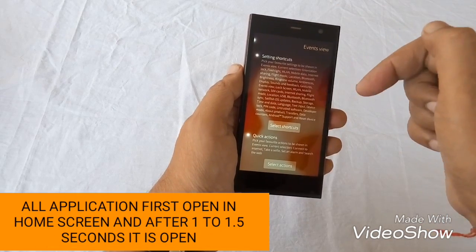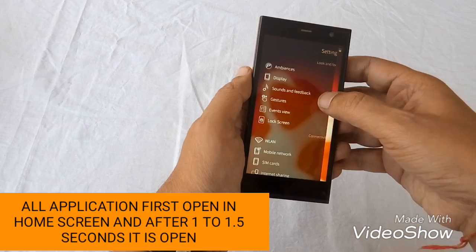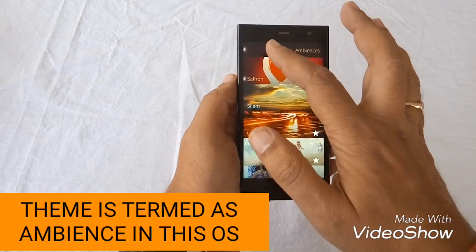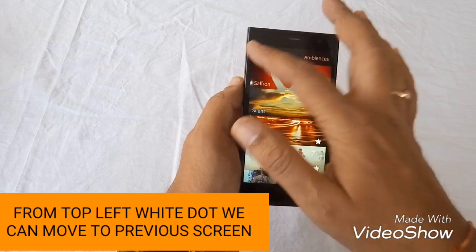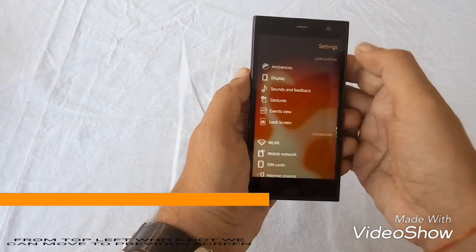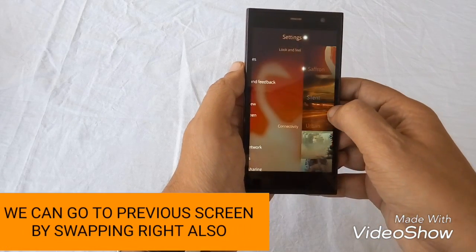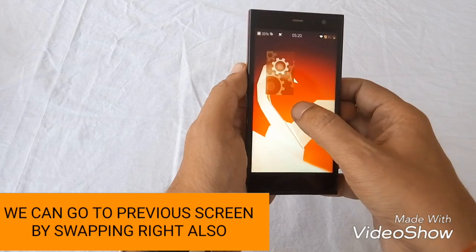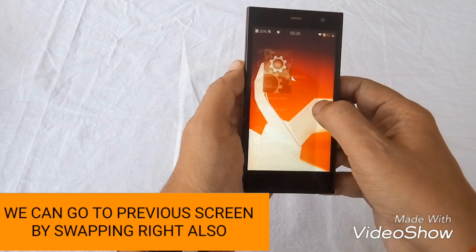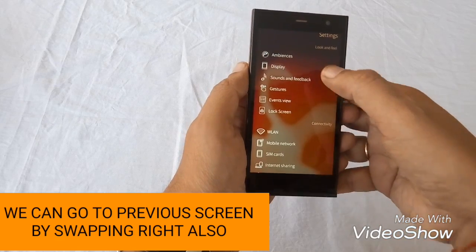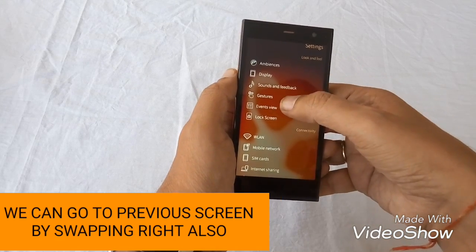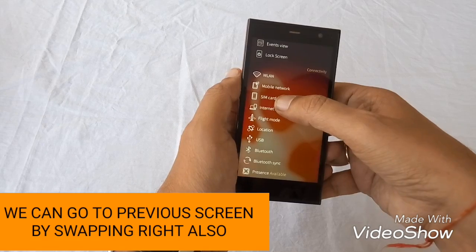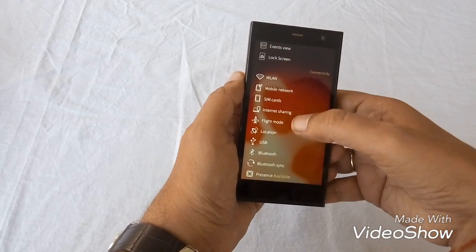Whenever any application is opened, it first opens on the home screen. The home screen is also a multitasking screen. Whenever a Zola app is opened, there is a dot on the top left of the screen, and by tapping that dot or swiping left to right we can close that application and enter into the home screen or the previous screen. The home screen is a multitasking screen also.